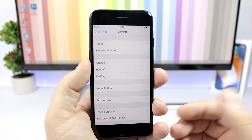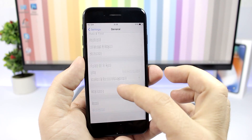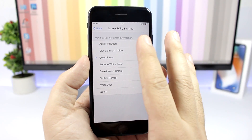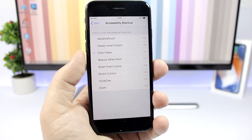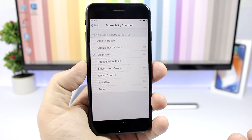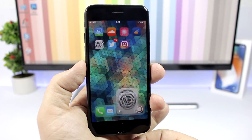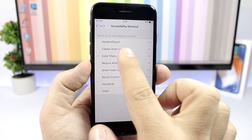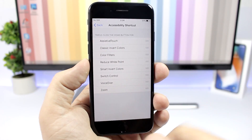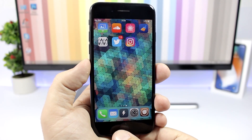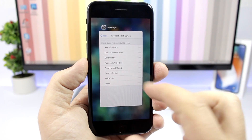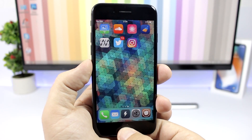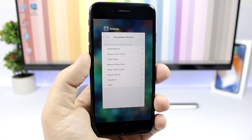On an iPhone with a home button, you can make the home button way more responsive. Go to Settings, then General, scroll down to Accessibility, then scroll all the way down to Accessibility Shortcut, and make sure everything there is deselected. There's a high chance one of these is selected, which makes the home button slower. Once you deselect all of them, you can see how much faster exiting apps and going to the app switcher becomes.